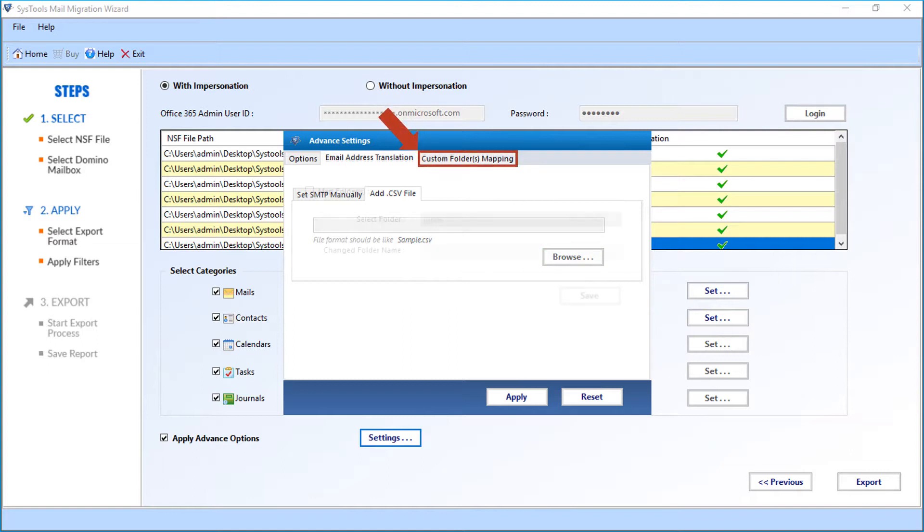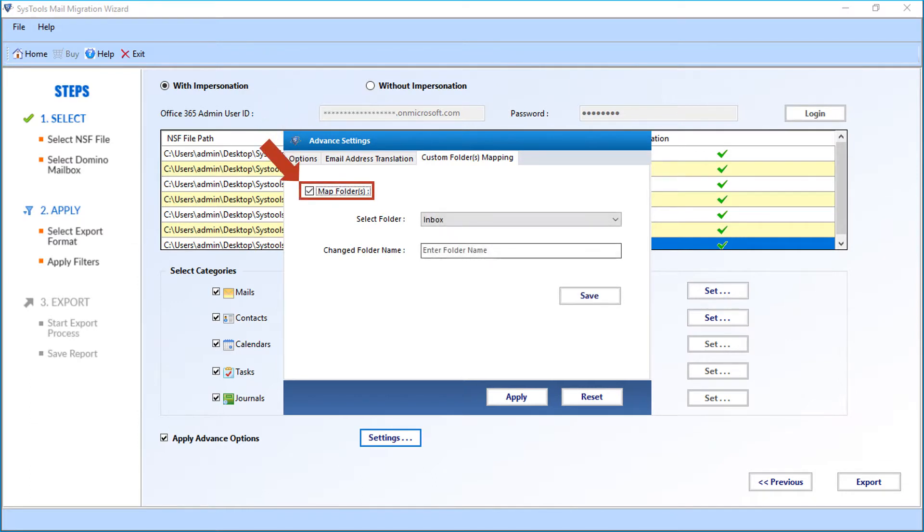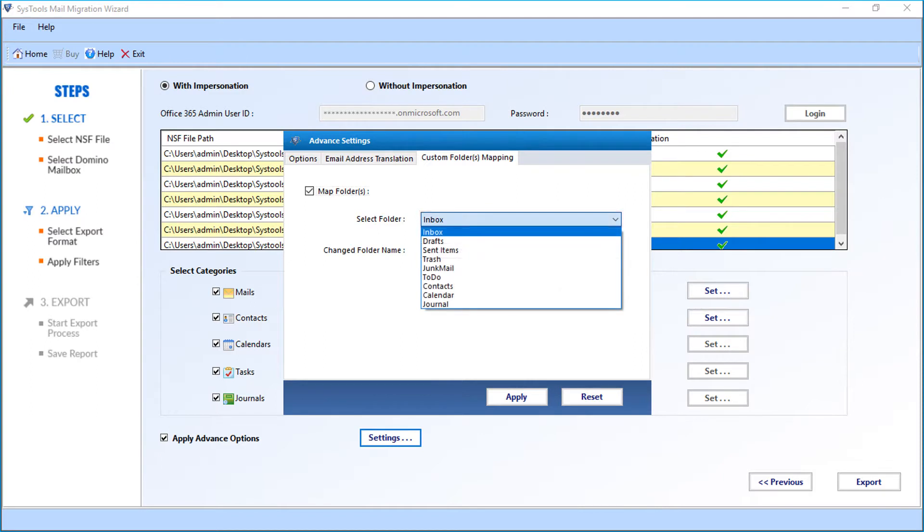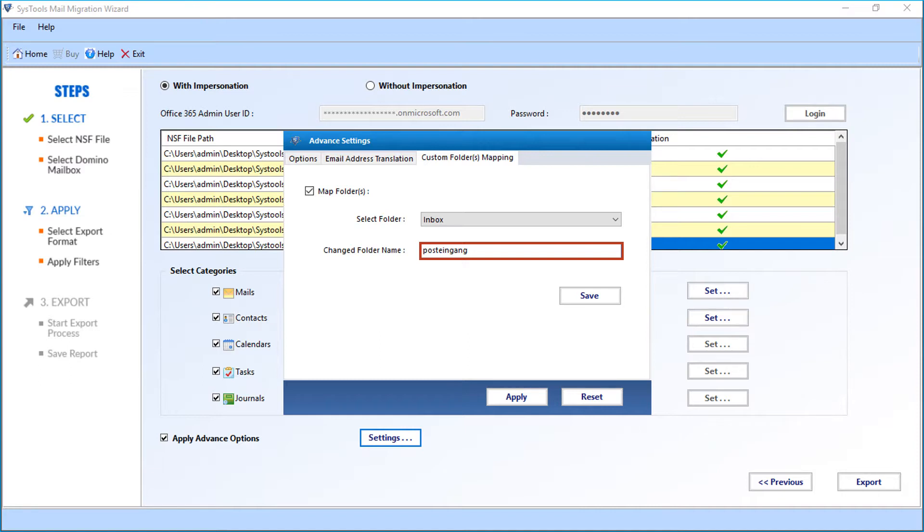Now let's check out the custom folder mapping option. Select the map folder checkbox option. Then from the select folder drop-down menu, you can choose desired folder for mapping. After that, enter the customized folder name in the field option below. Here you can provide a customized name for the system folder.